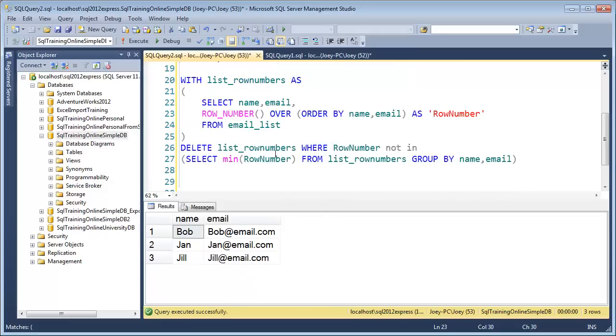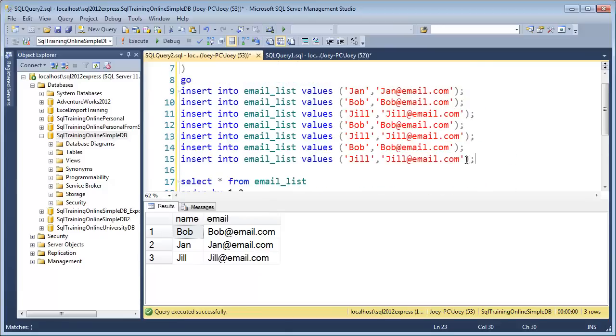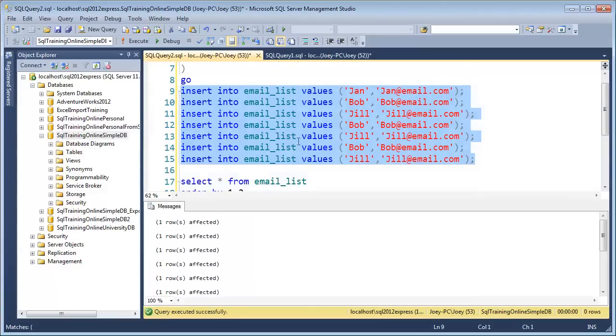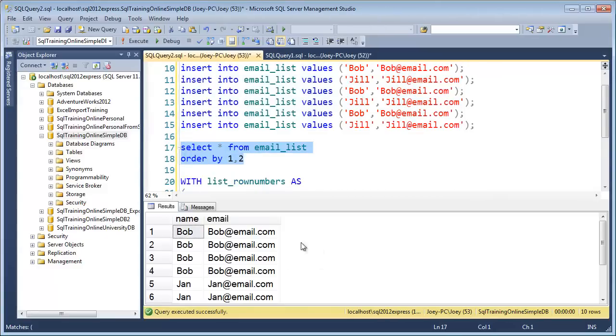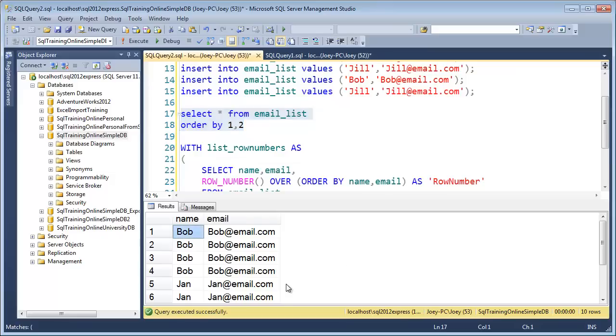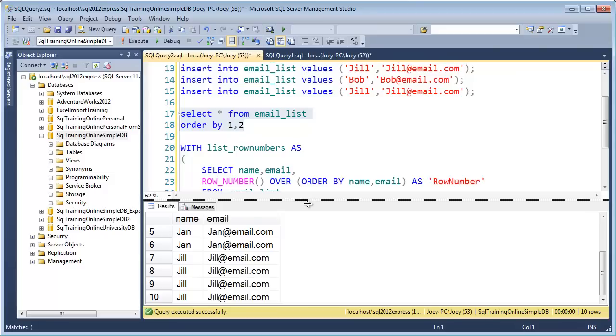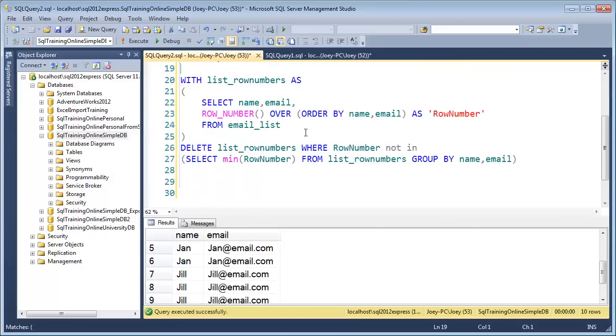Now there's another way we can do it using a similar statement. First, let's reload our table. I'm just going to put a whole bunch more of these back in it. So we've got a ton of duplicates now. Bob's in there a whole bunch. Jan's even in there a few times. Jill's in there quite a few times. Let's go ahead and look at the second way we can do this.